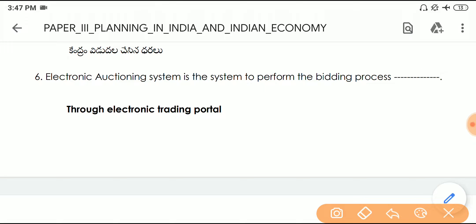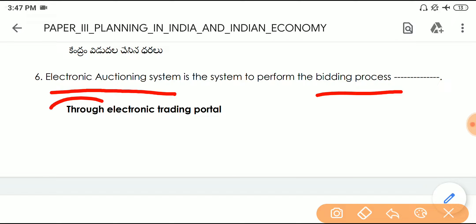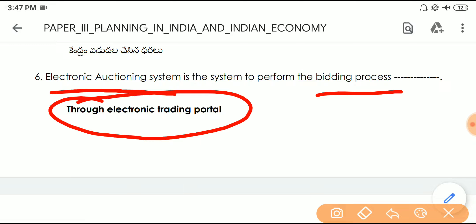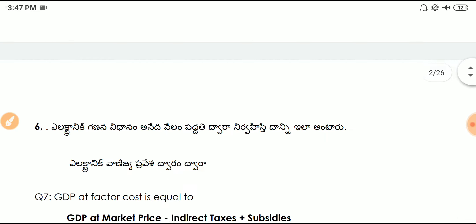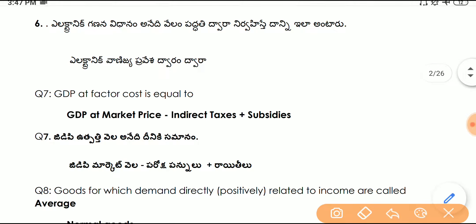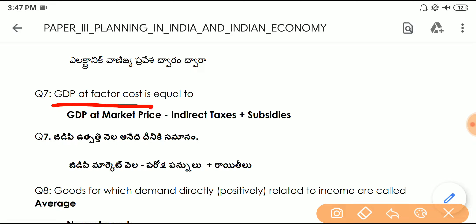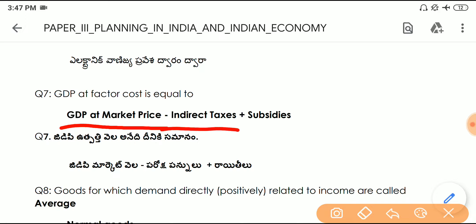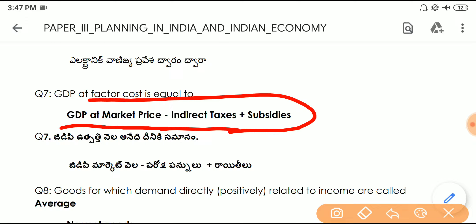Question number six: the electronic auctioning system is the system to perform the bidding process through an electronic trading portal. Question number seven: GDP at factor cost is equal to GDP at market price minus indirect taxes plus subsidies — a very important formula for factor cost.